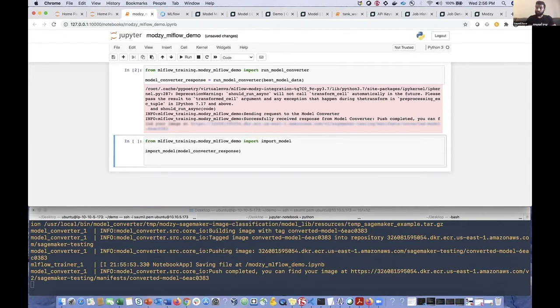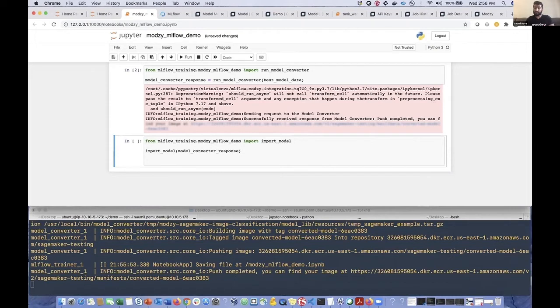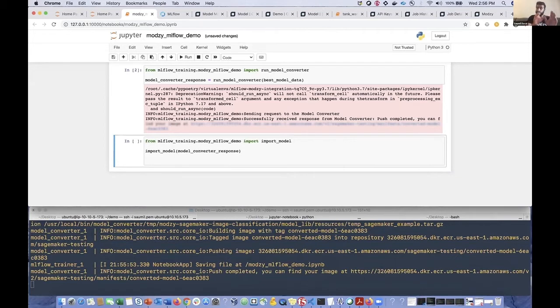As I mentioned, really the only requirement that we have is that you are able to containerize your model according to Modsy specifications. And what that entails is really implementing three main API endpoints. And we provide extensive documentation and even some template code in which a lot of that is actually implemented for you. So it'll be super easy for you to be able to integrate your trained model into that code. So that's what we've done here.